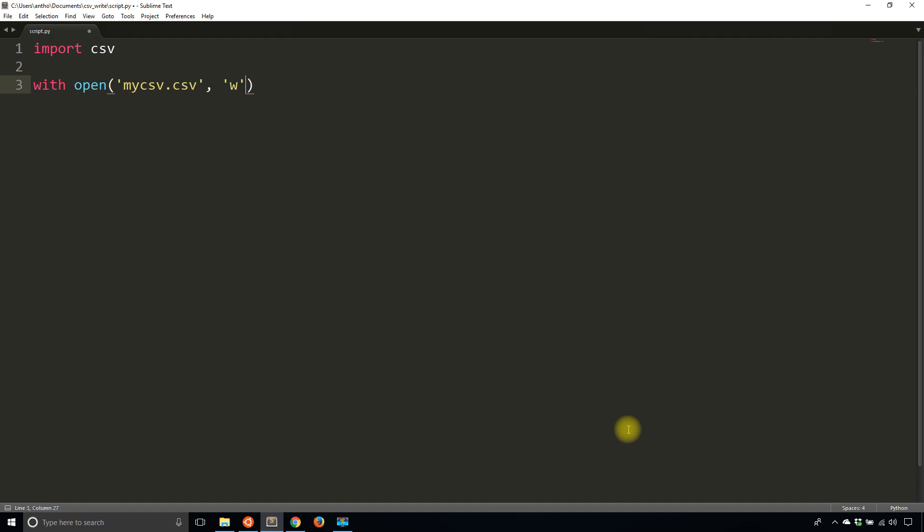Open it to write, and I also need to open it with newline set to empty string, and I'll create this as f. Then what I want to do is create a writer object so I can actually write rows to the CSV file.